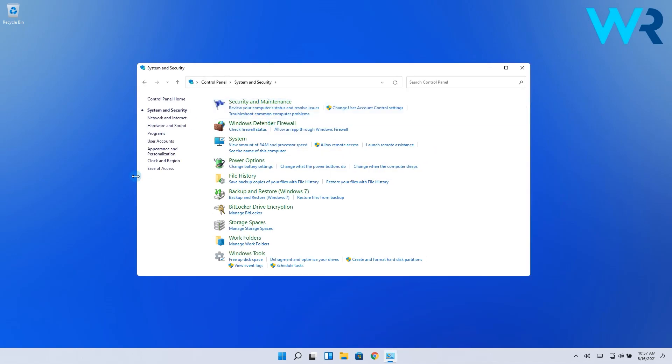Then, on the System and Security screen, click on Change what the power buttons do under Power Options.